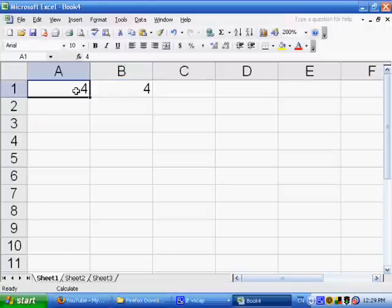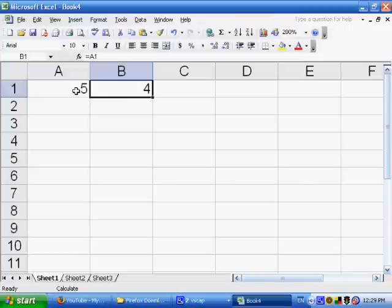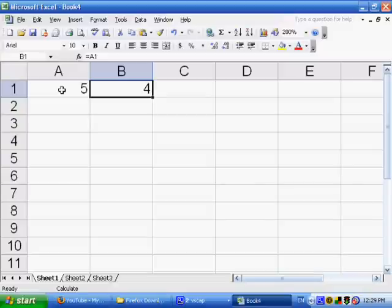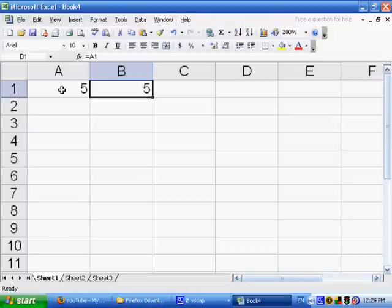If I now put a 5 in A1, even though this refers to A1, it still has the value 4 as opposed to 5 because I didn't recalculate. I made this calculation manual instead of automatic. So now I'm pressing the F9 key and it changes to a 5. So that's manual calculation.